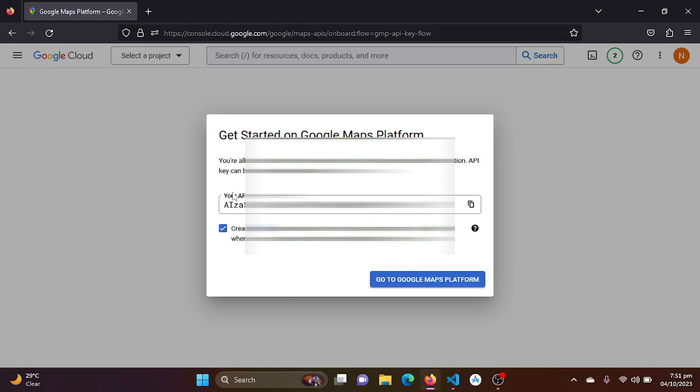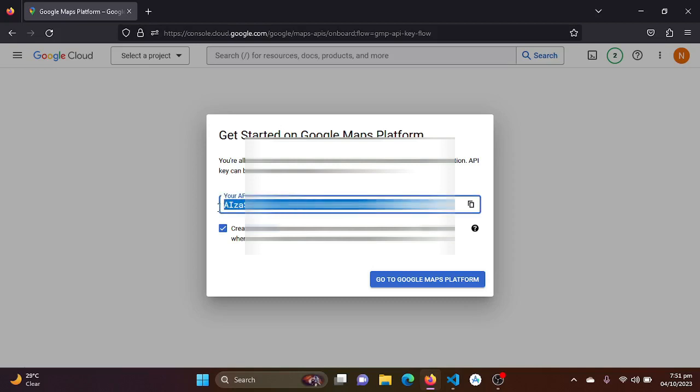And just integrate it with our Flutter project. So I will be just copying my API key. So please do not share the API key with others. It will be out of quota.